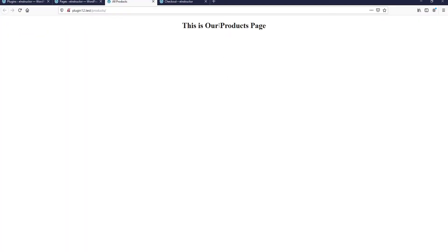Excellent — everything is working just fine. So far we learned how to create a page and how to assign a custom template to it. In the next tutorial we're going to be completing our work here. Thanks a lot for watching — if you have any questions about this process let me know, and I hope to see you in the next tutorial. Take care.